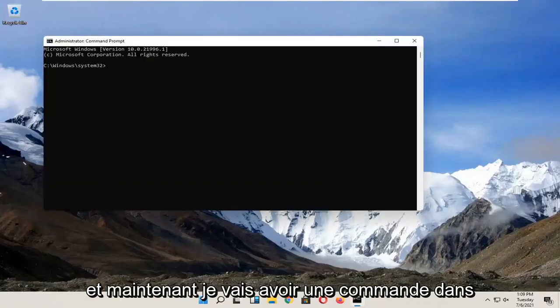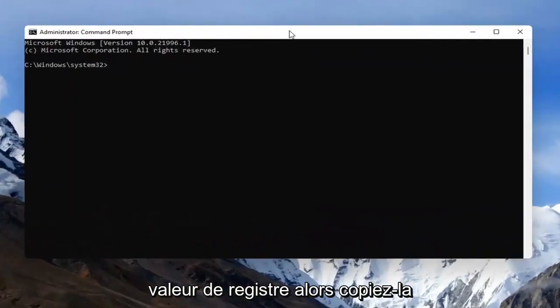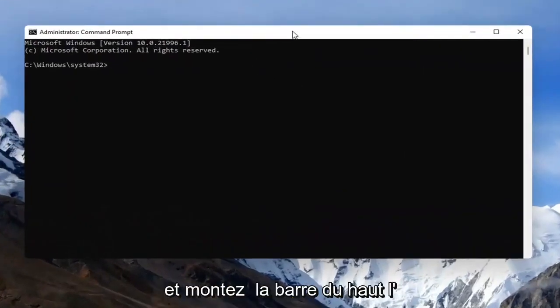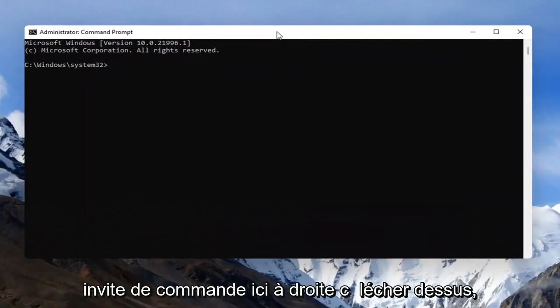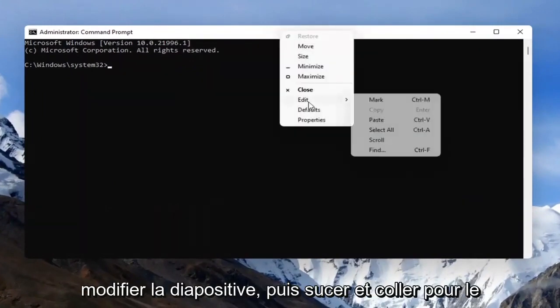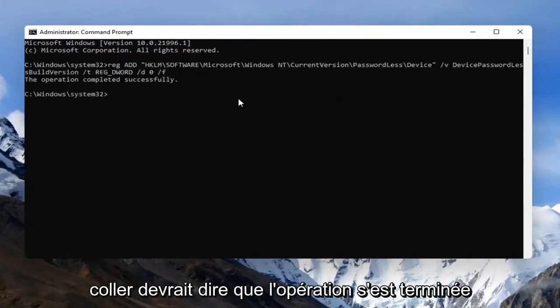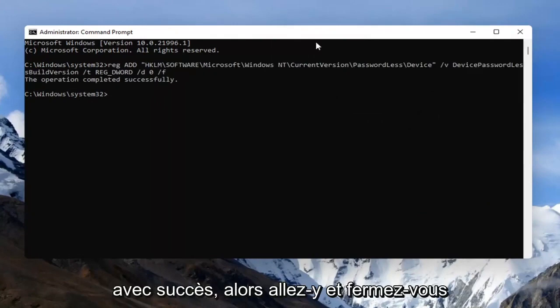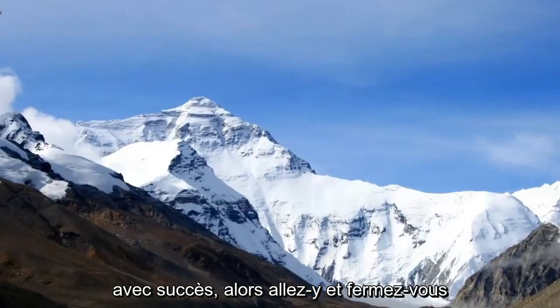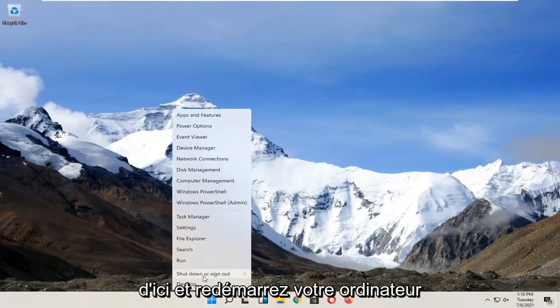Now I'm going to have a command in the description of the video. It's a registry value, so just go copy that and then go to the top bar of the Command Prompt here, right-click on it, select Edit and then select Paste to paste it in. It should say the operation completed successfully, so go ahead and close out of here and restart your computer.